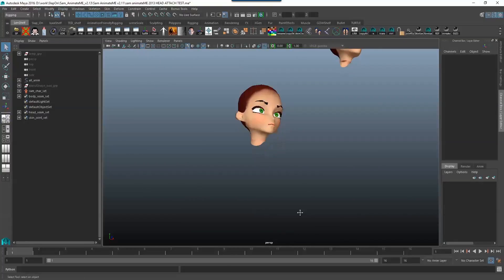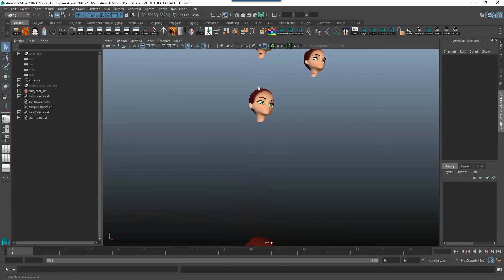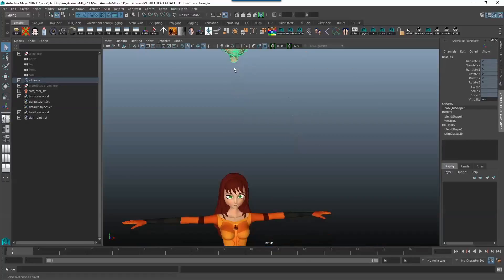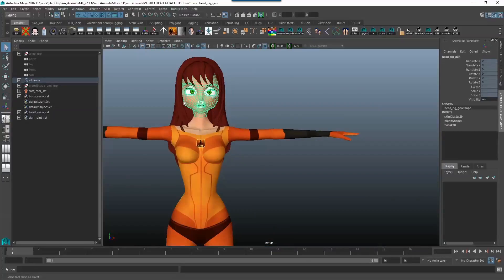I'm going to go down here to my character and all of our blend shapes obviously go over to our base blend shape and that base blend shape is a blend shape to the head down here.